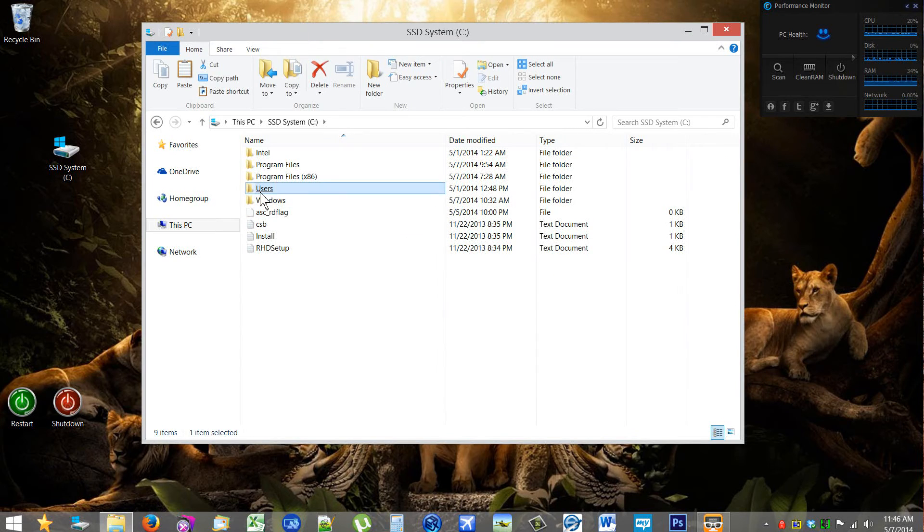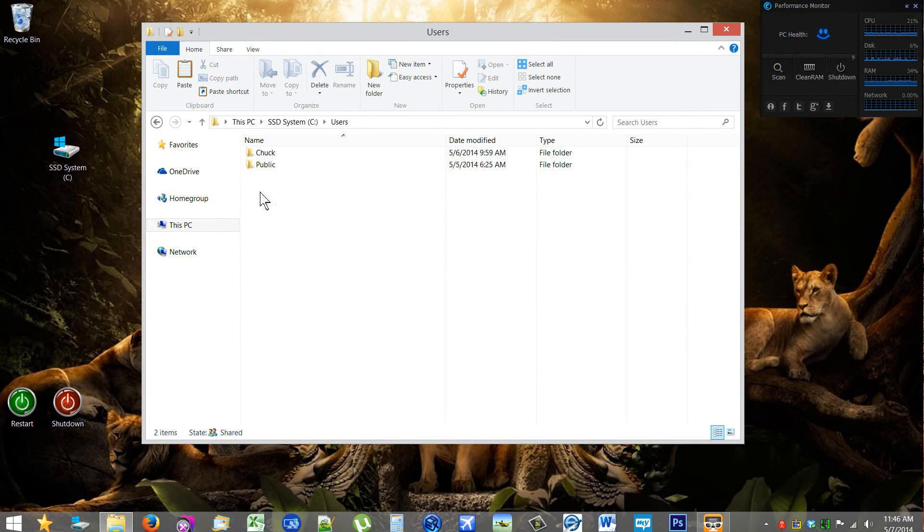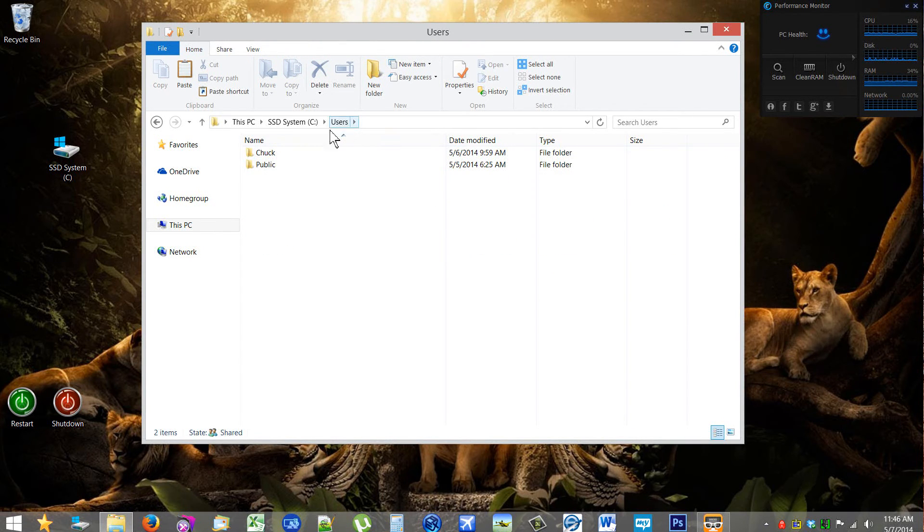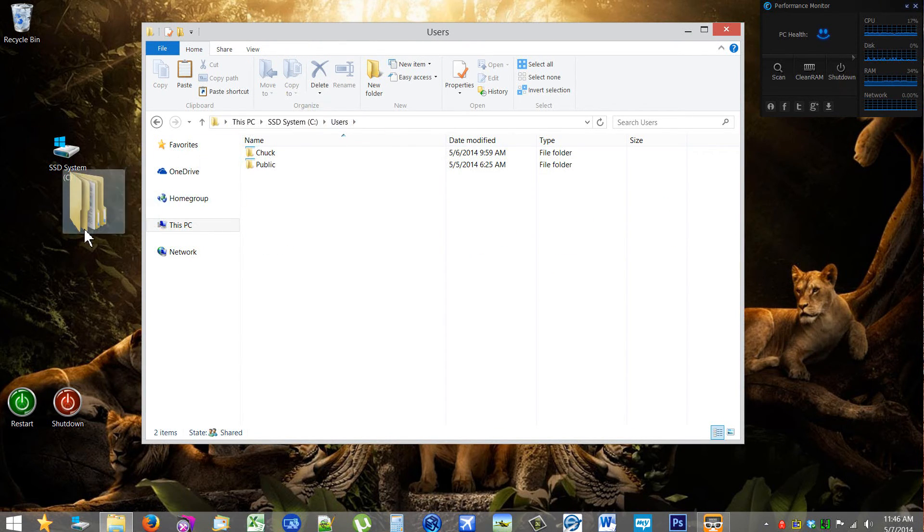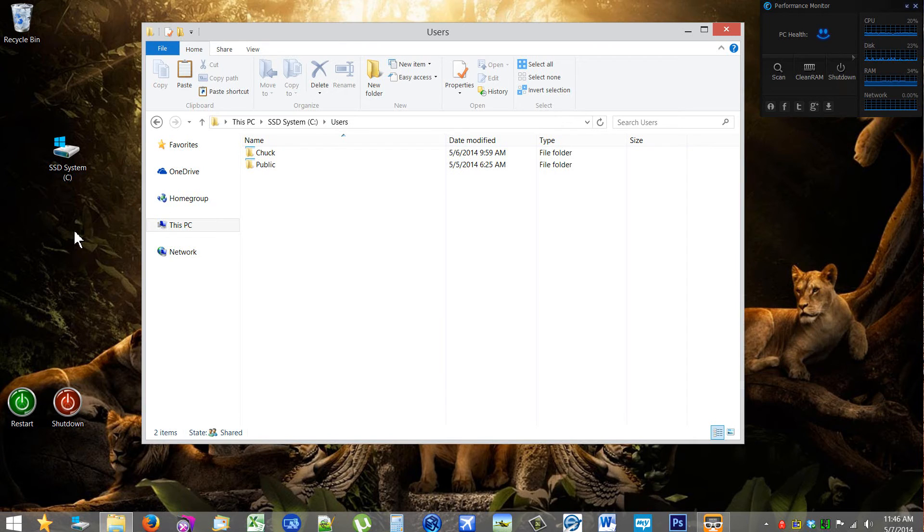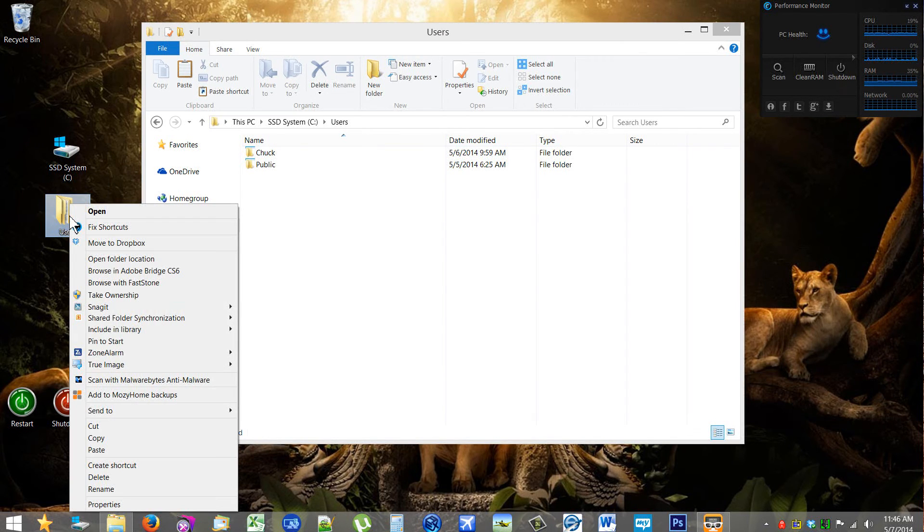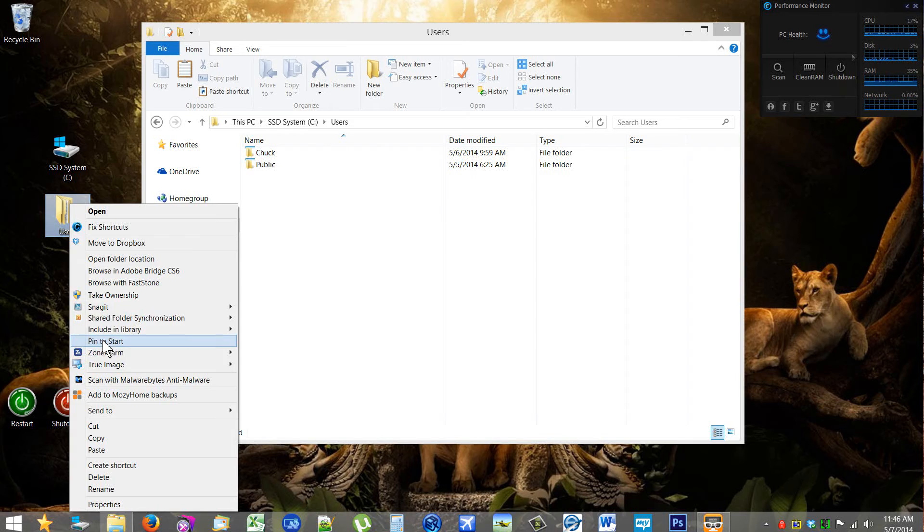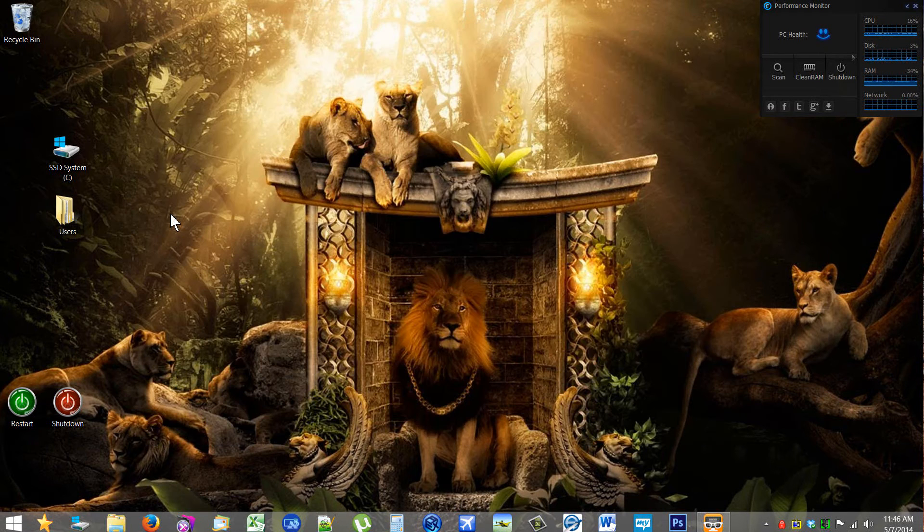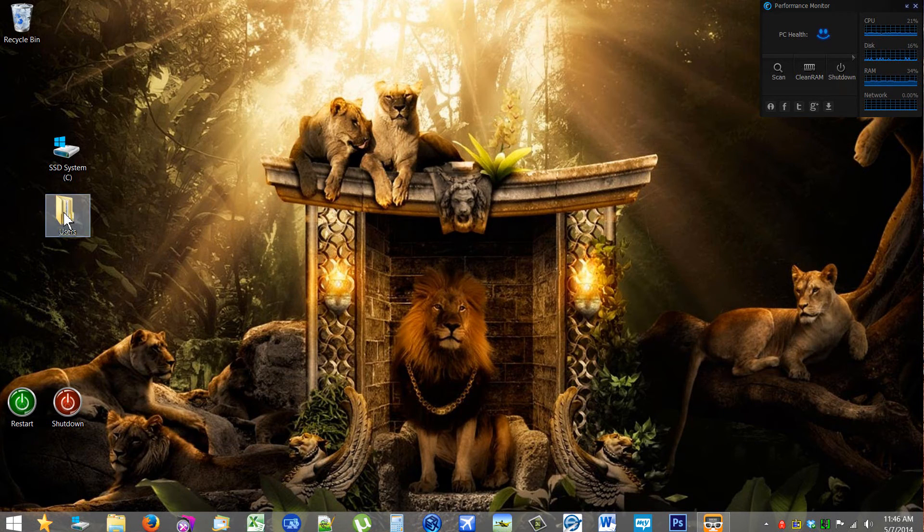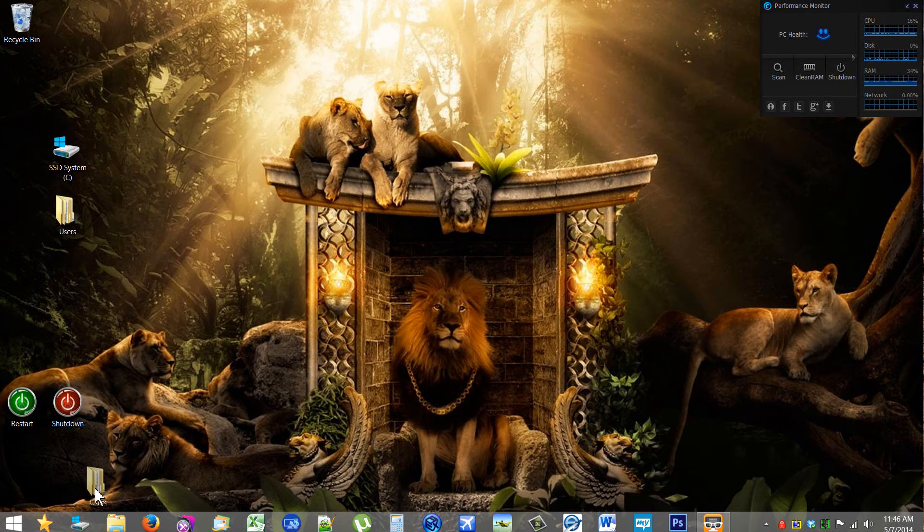And I'm going to right-click, create shortcut, then right-click, pin to start, close this, drag this to the taskbar.